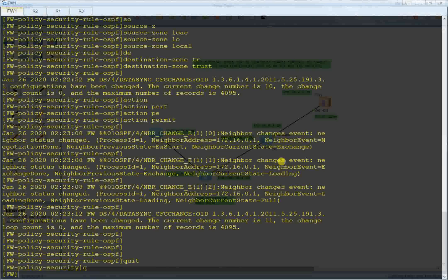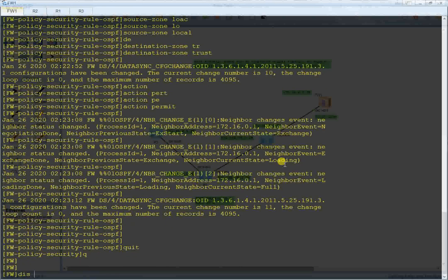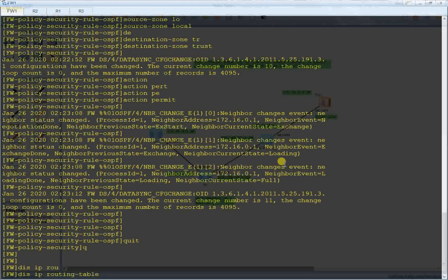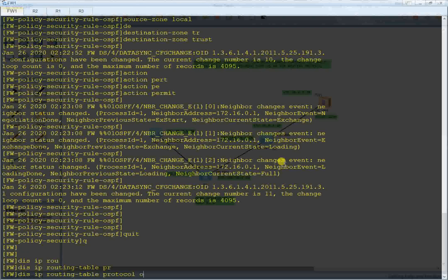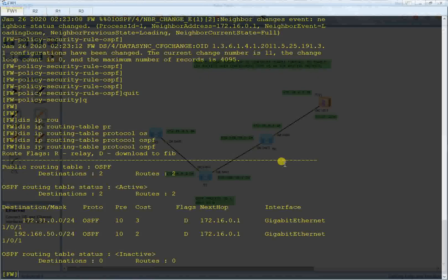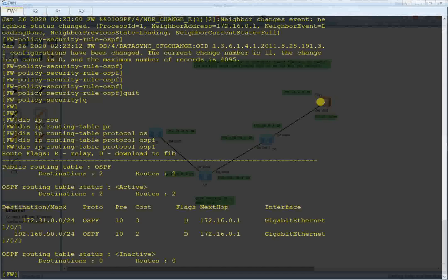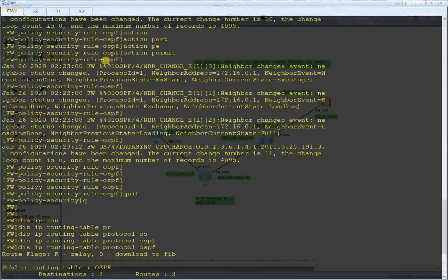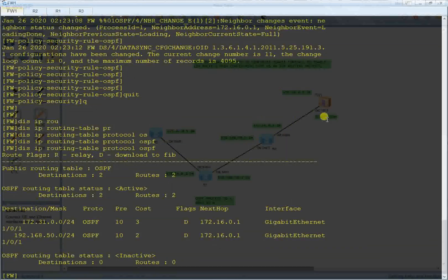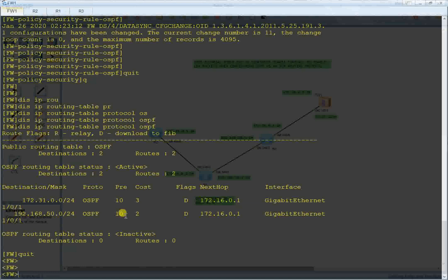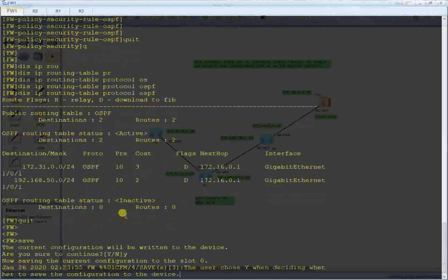After quitting, I run 'display ip routing-table protocol ospf' — and here we go, I have received routes from the topology. Those LSA packets I received are being used to create the local IP routing table on the firewall. I think this will be helpful for you all.